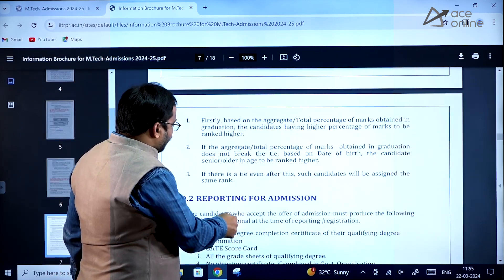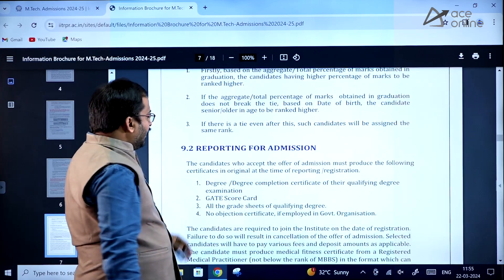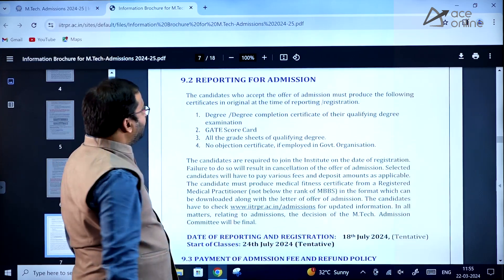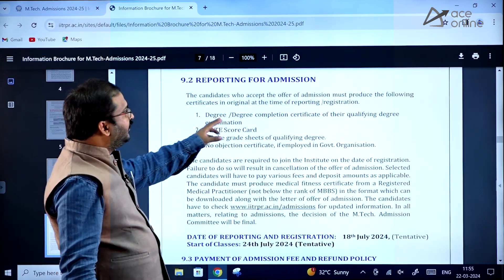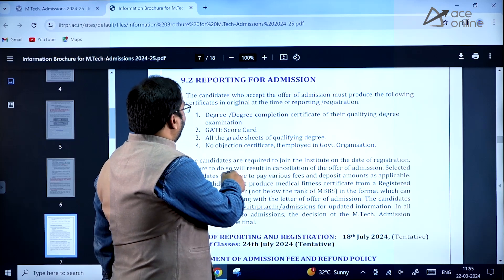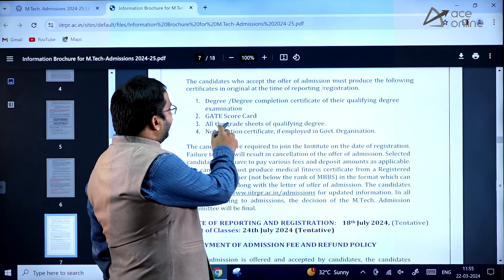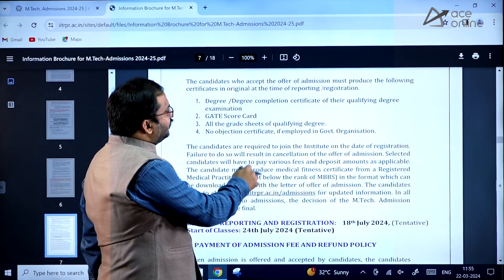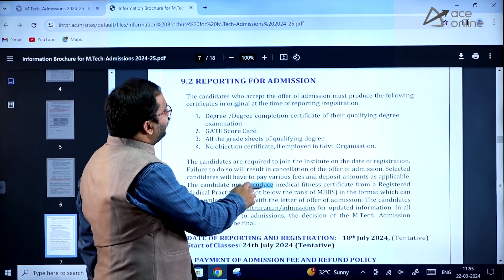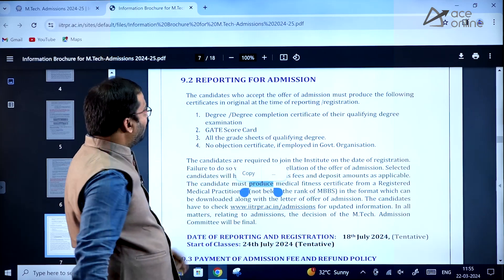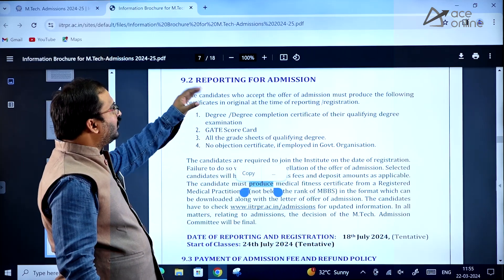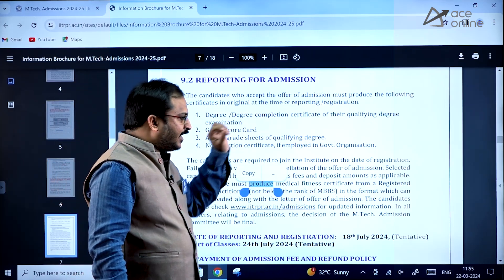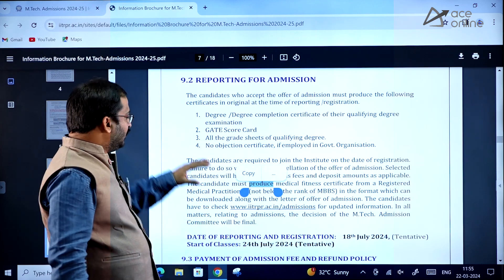When reporting for admission, you need to carry the degree completion certificate of your qualifying examination, grade cards, all grade sheets of the qualifying degree, and a No Objection Certificate if you are employed in a government organization.